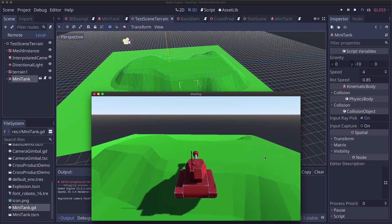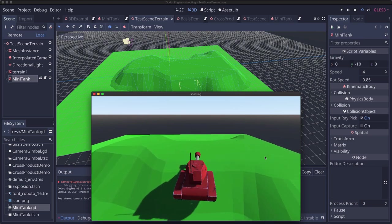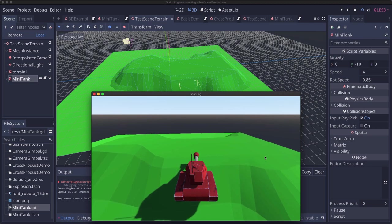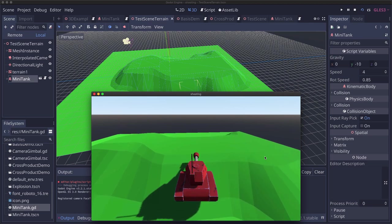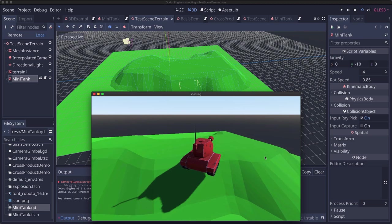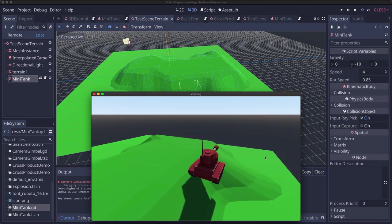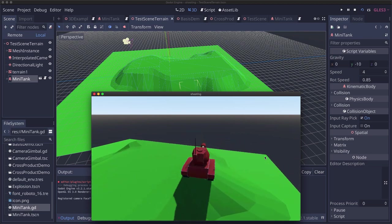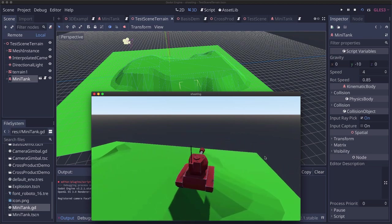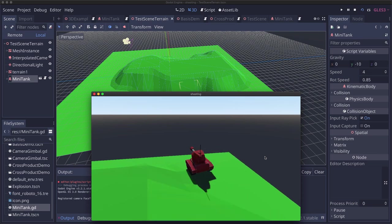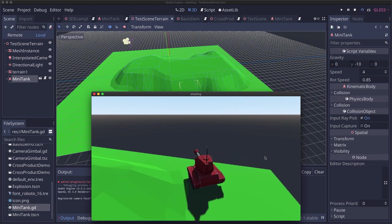And then the last one is that if I remain still with no input I'm slowly sliding down the slope. So these are the things we need to address to get the tank movement to look better when dealing with terrain.